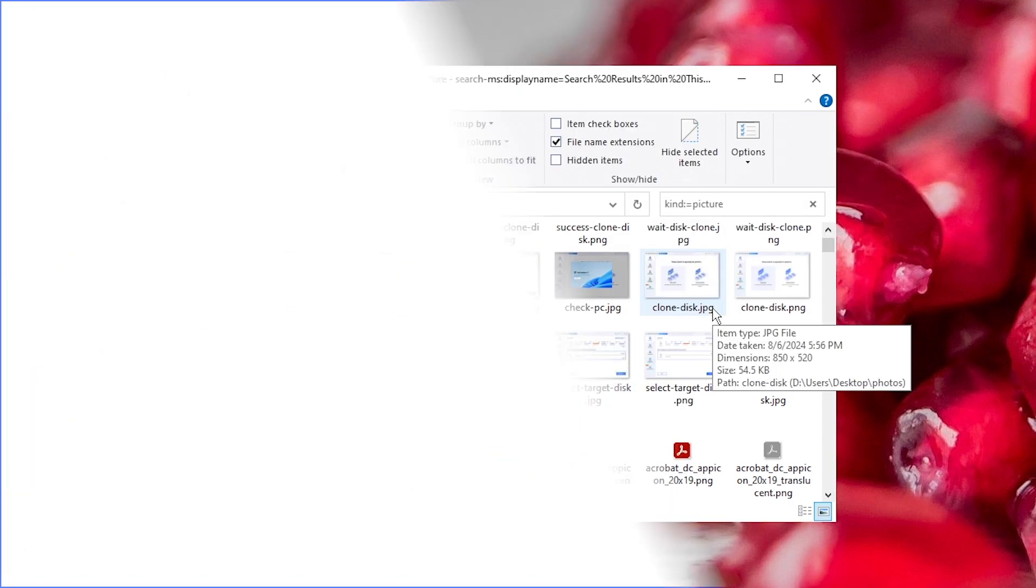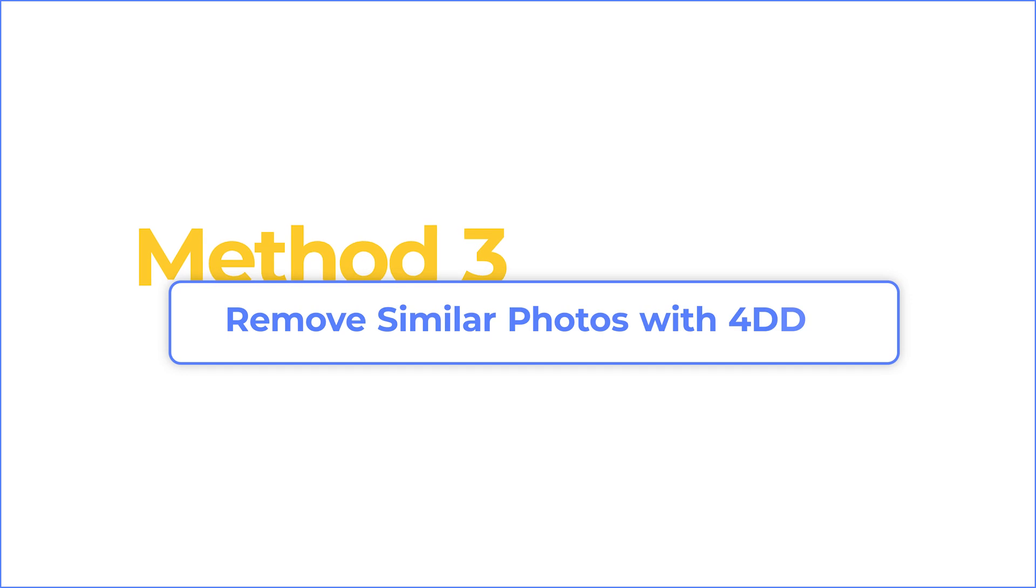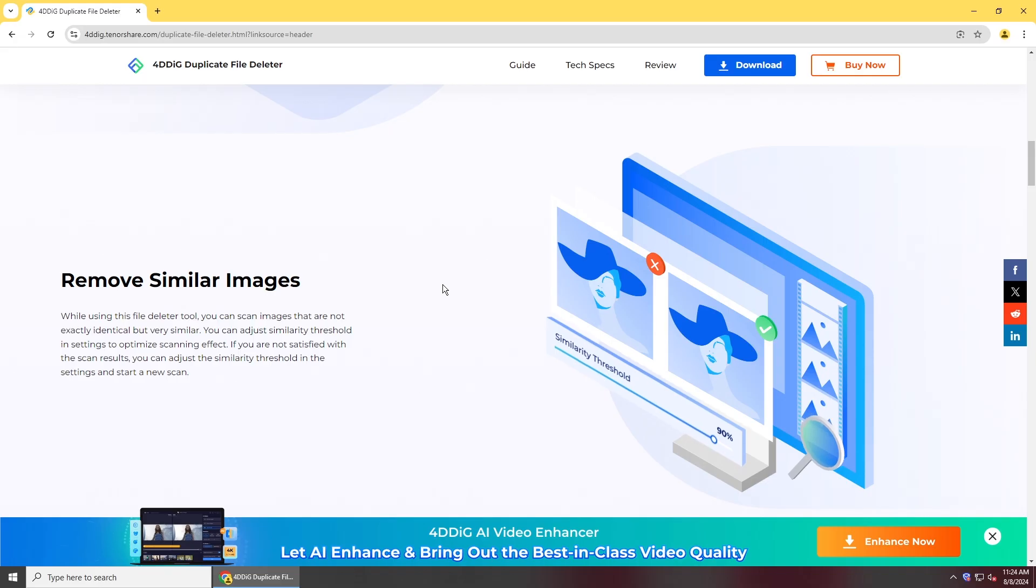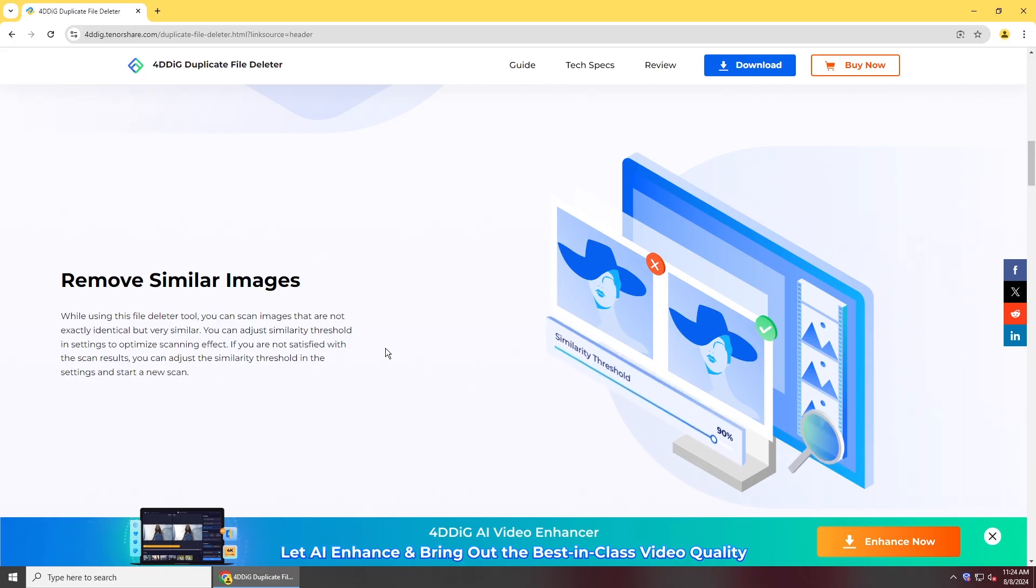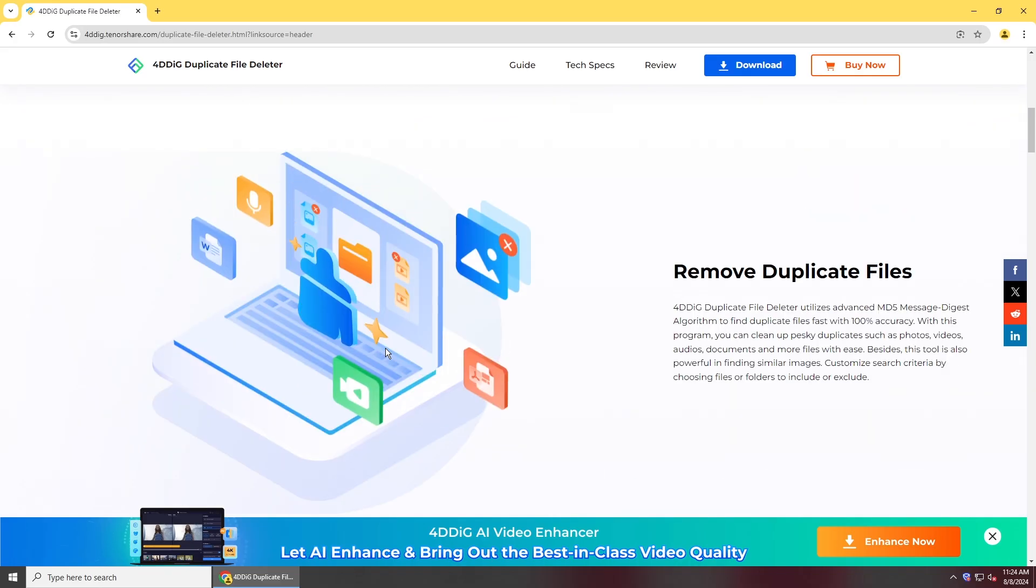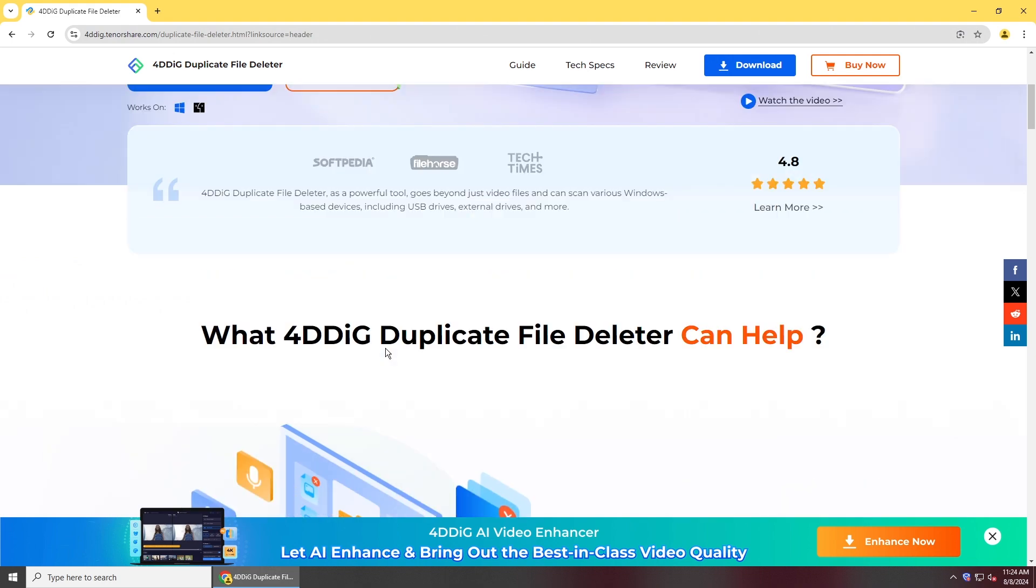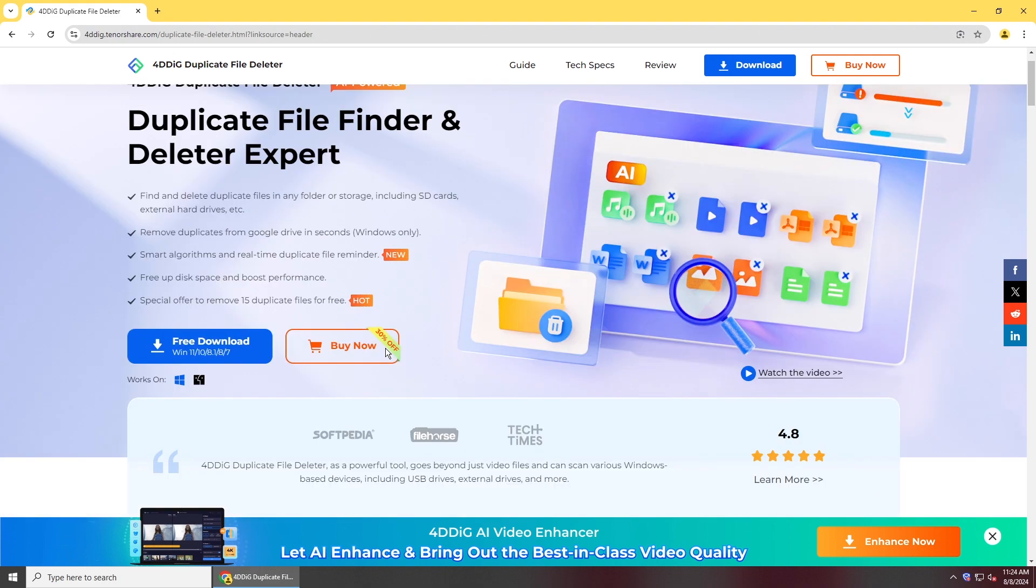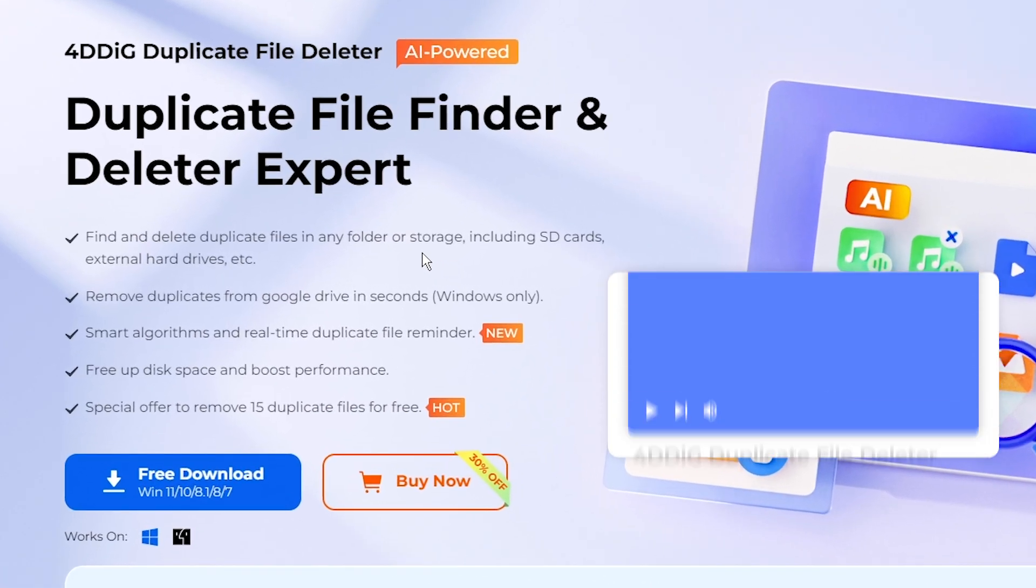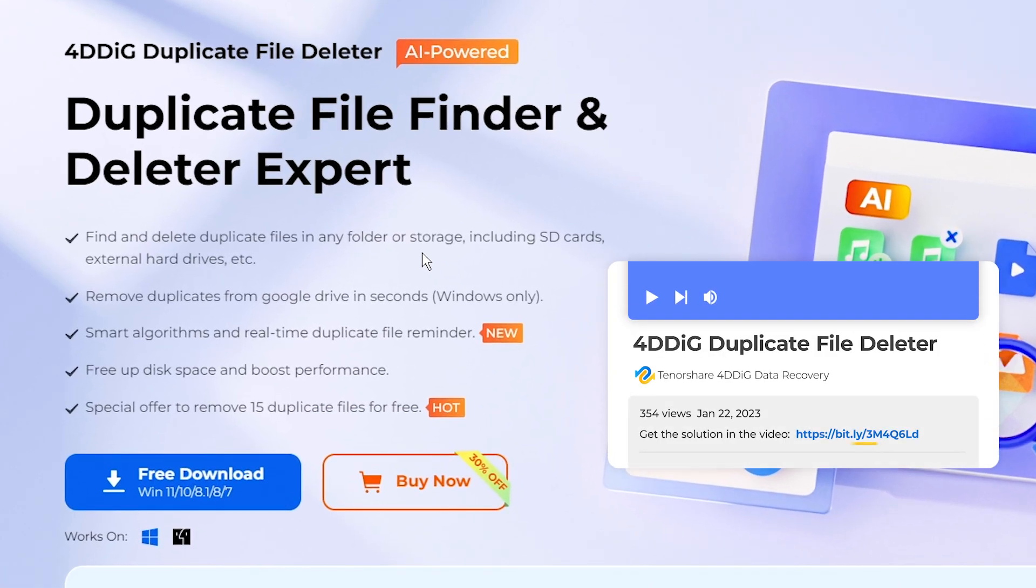If you have too many photos, then you need a professional duplicate photo cleaner. 4DDiG Duplicate File Deleter is one of the most safe and user-friendly tools to remove duplicate or similar images on computer. You can get it from the link below in description.